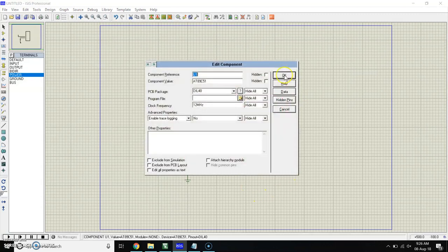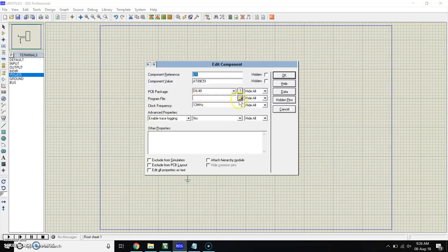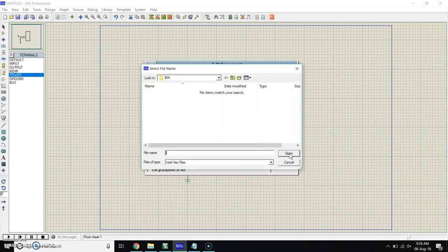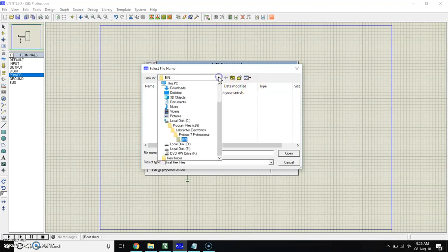Now for uploading the program, go in Proteus and double click on microcontroller. You will get this window. After double click, again here we have to upload the program files. Browse from here, click on that.